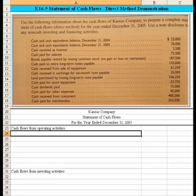Let's take a look at Exercise 16-5, which asks us to produce a statement of cash flows using the direct method. We have some information relating to the Kansas Company that we will need to use to prepare the complete statement of cash flows. I've staged some of the problem in the lower half of the screen and we'll have to scroll a bit to see all of it.